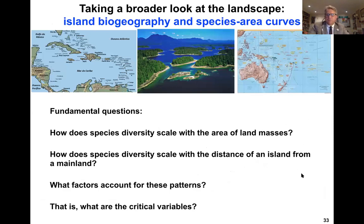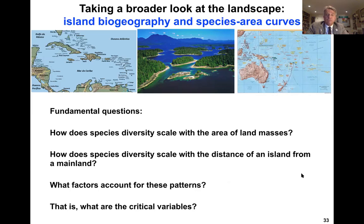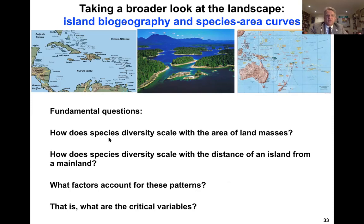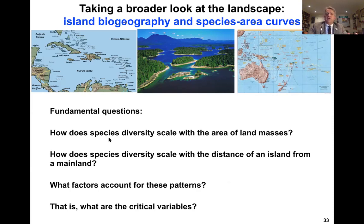Now we're going to shift gears and think about the dynamics that affect how and why species are distributed the way they are — specifically the diversity of species. This is island biogeographic theory. Island biogeographic theory doesn't just apply to islands; it applies broadly to understanding the dynamics of extinction and diversity in areas of the planet. The questions are: how does species diversity scale with the area of a land mass? How does species diversity scale with the distance of an island from a mainland? And what factors account for these patterns?